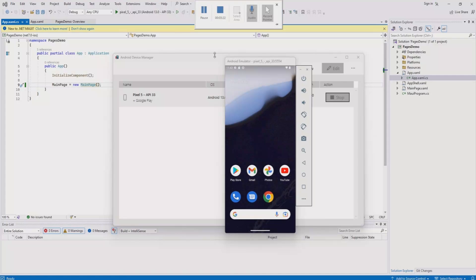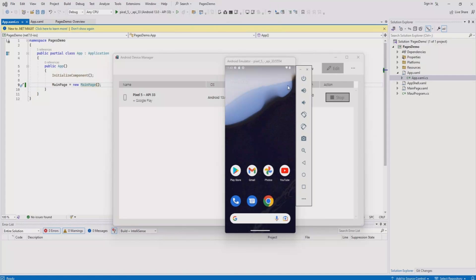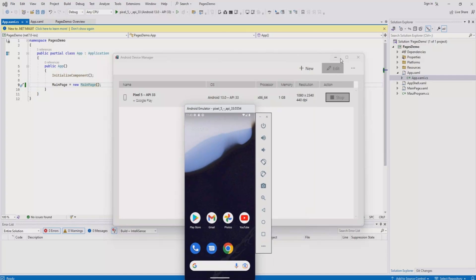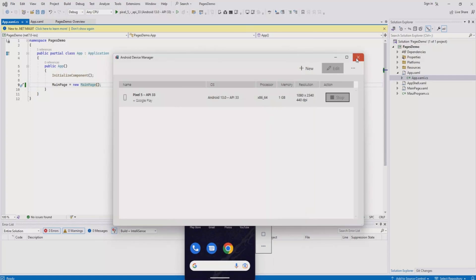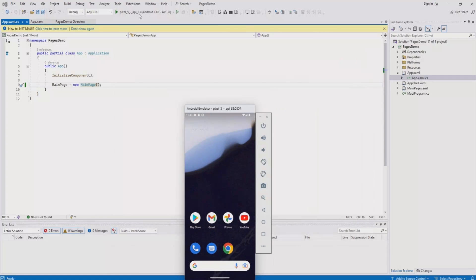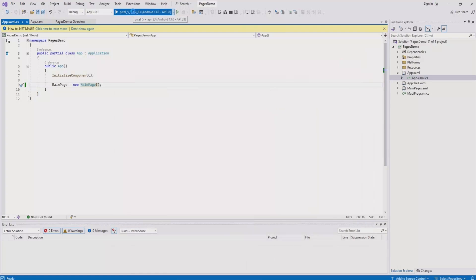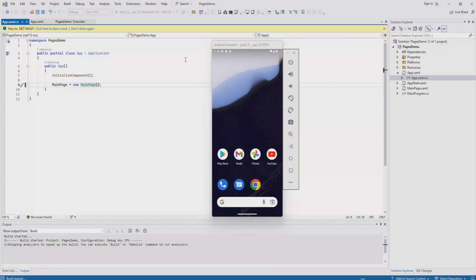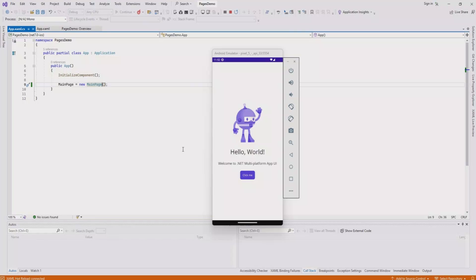As you can see, our Android emulator is now up and running. Now we're good to start our project. Let's close the Android device manager and click run. This will build the project into our Android emulator. Based on your system performance, it will take some time. Here we go. Now we have our application running on the system.